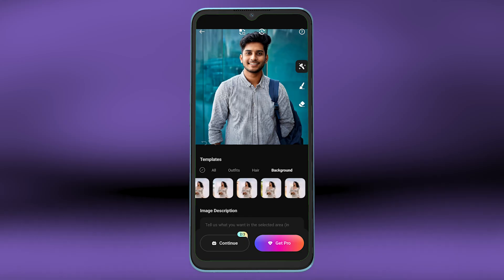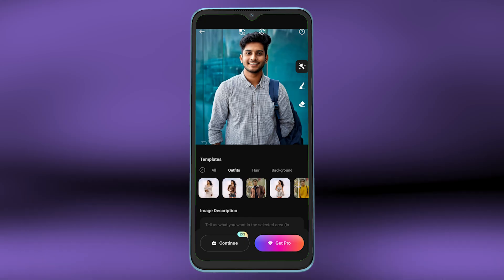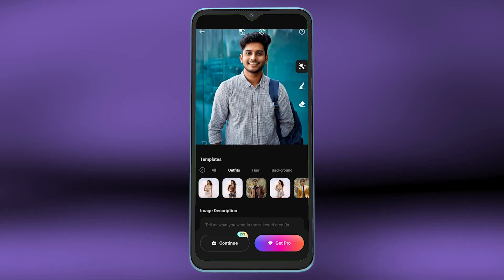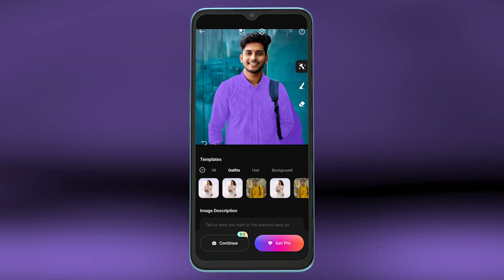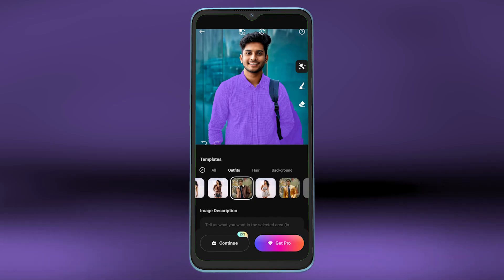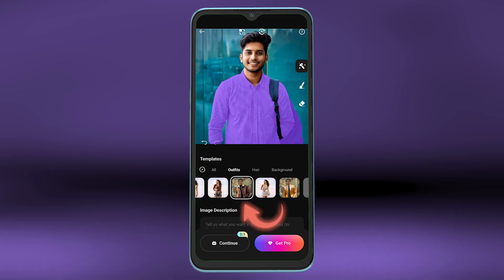For example, I want to change the outfit of this person, so I will select the option outfits. From here, select which outfit you prefer — for example like this — and tap on continue.